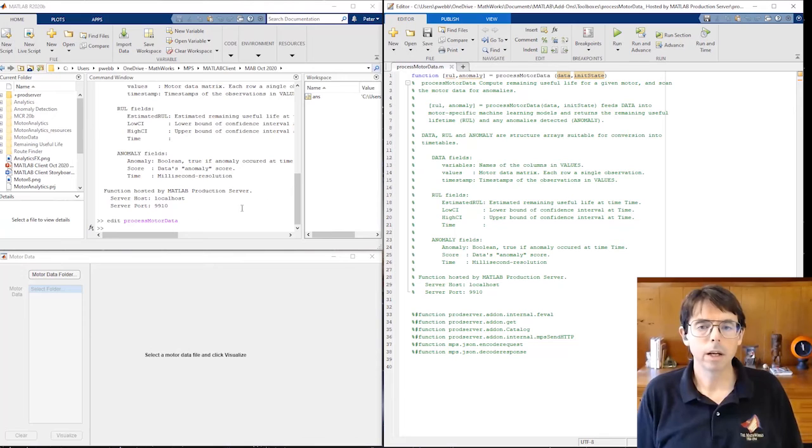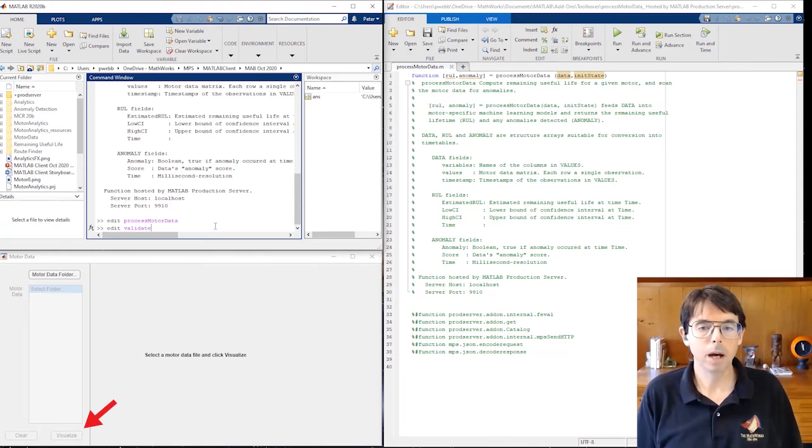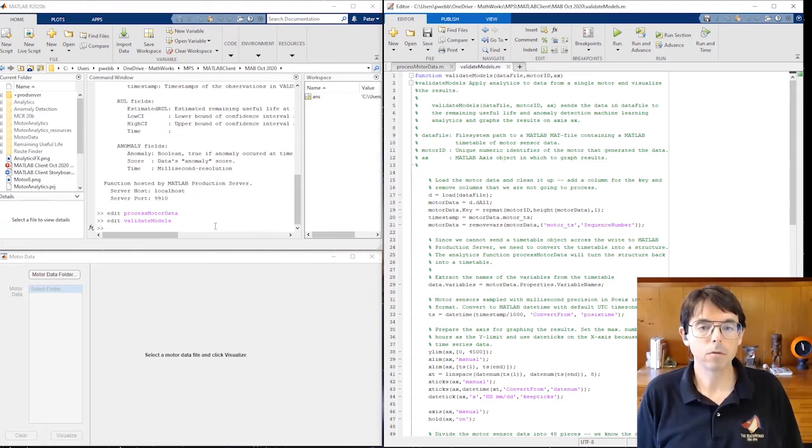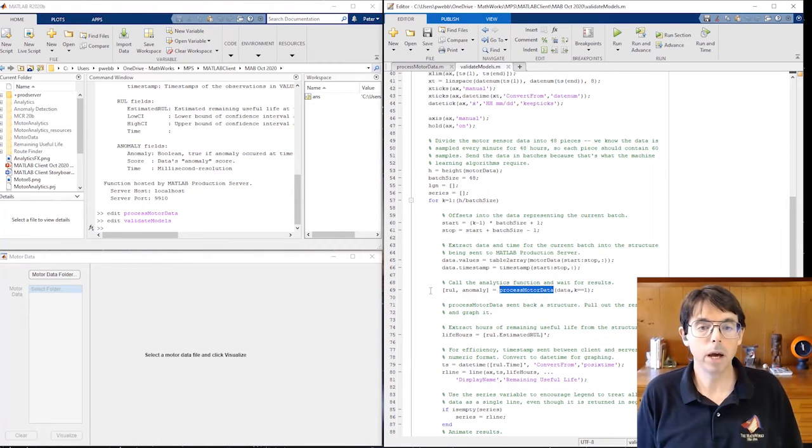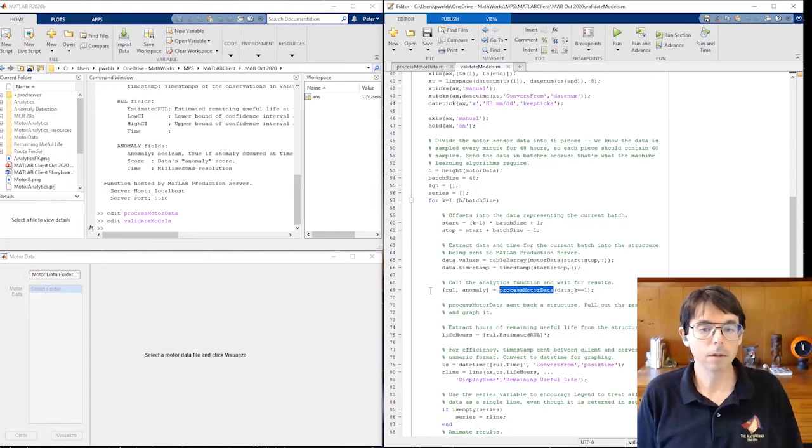So now let's take a look at how the client can call process motor data. When you push the Visualize button on the MATLAB app you see on the lower left, the app calls this function, Validate Models. Validate Models reads the motor data and sends it in batches to process motor data. As the results from each batch return, Validate Models updates a graph.